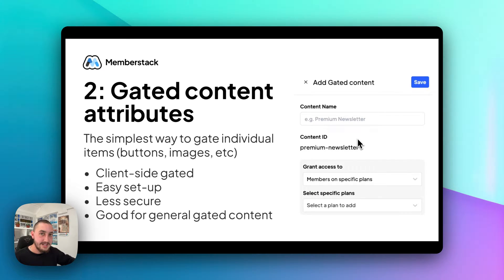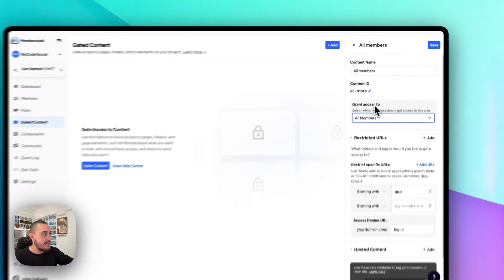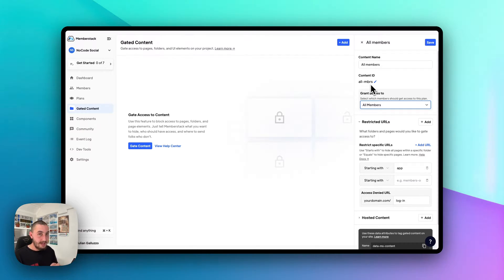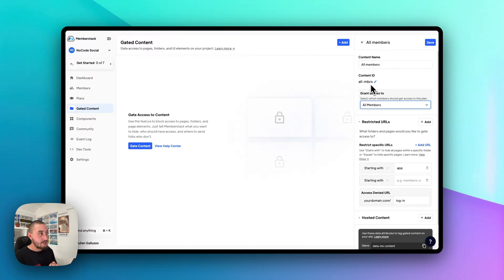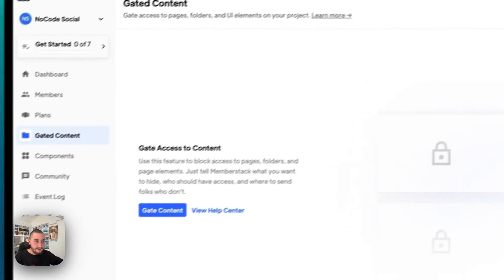Let's talk about the second method, which is gated content attributes. Going back in MemberStack, let's say we've added our gated content group called 'all members' and we've gated it to all members. This is essentially the same thing, but what we're doing here is gating specific items. We can see the content ID here — 'all-MBRS'. What we could do is go on a page in Webflow and apply the attribute 'data-ms-content' equals 'all-MBRS', and what that's going to do is hide that individual piece of content from people who do not match the condition of all members or members on a specific plan.